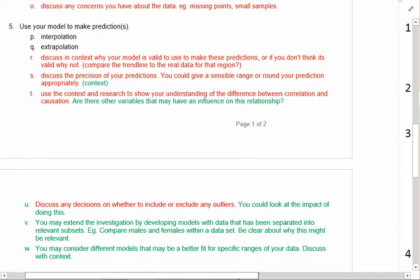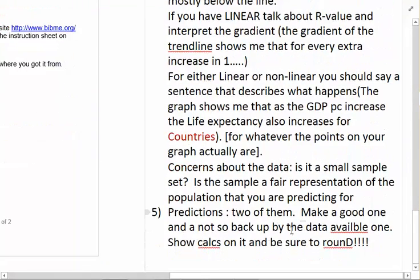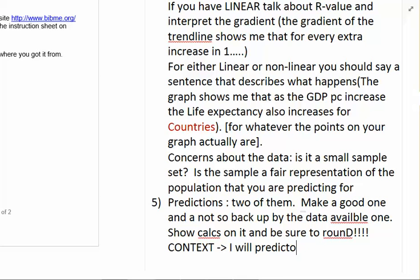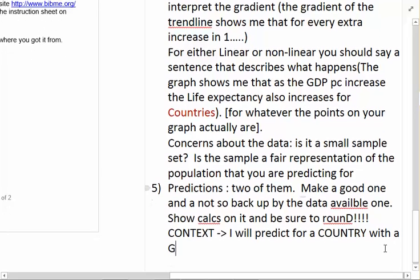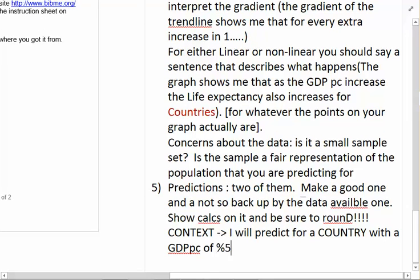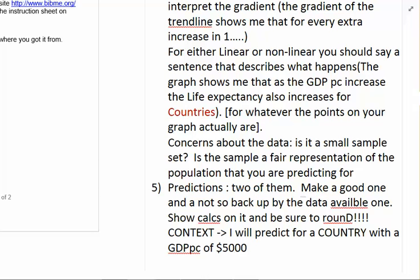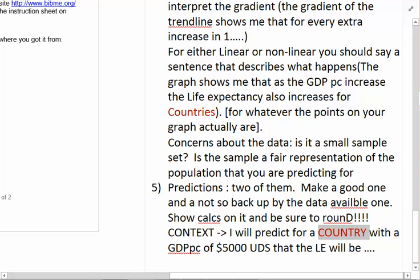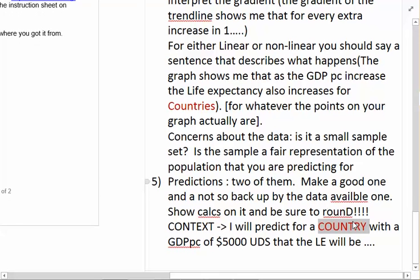So the range is important. Your prediction needs context in it. For example: 'I will predict for a country with a GDP per capita of $5,000 US dollars that the life expectancy will be...' What's the context? Country. Go back to what is that point on your line — what are you predicting? You're predicting for a country, a town in New Zealand, a height of a person, whatever the case might be. Be sure your prediction is for a country, not just 'a life expectancy of a donkey' — be really specific with that.